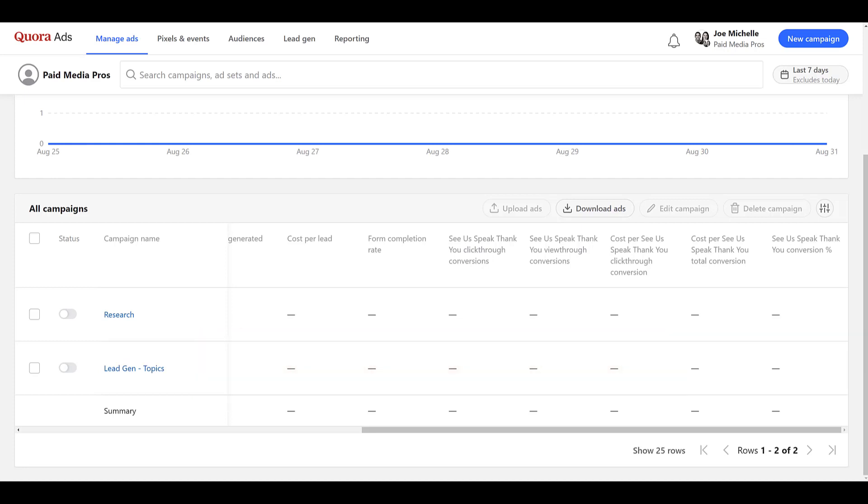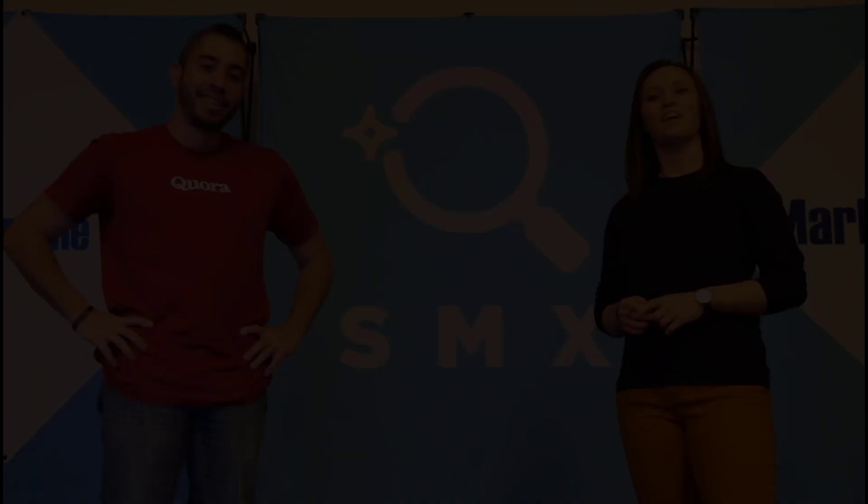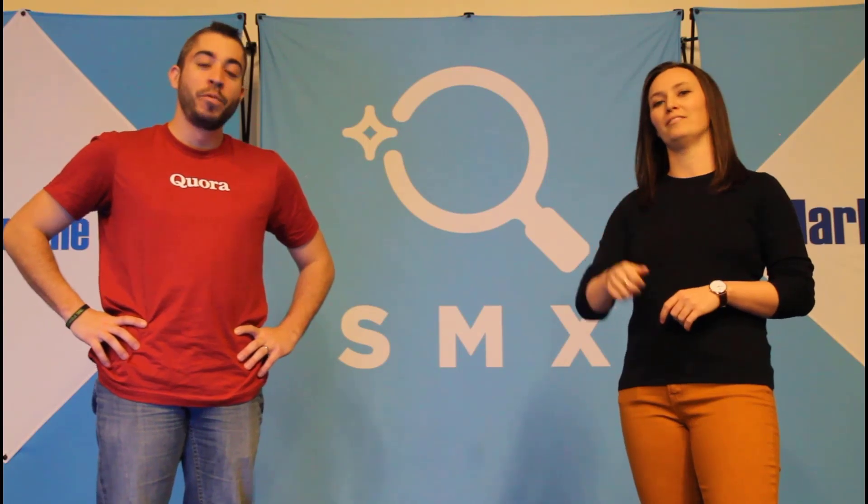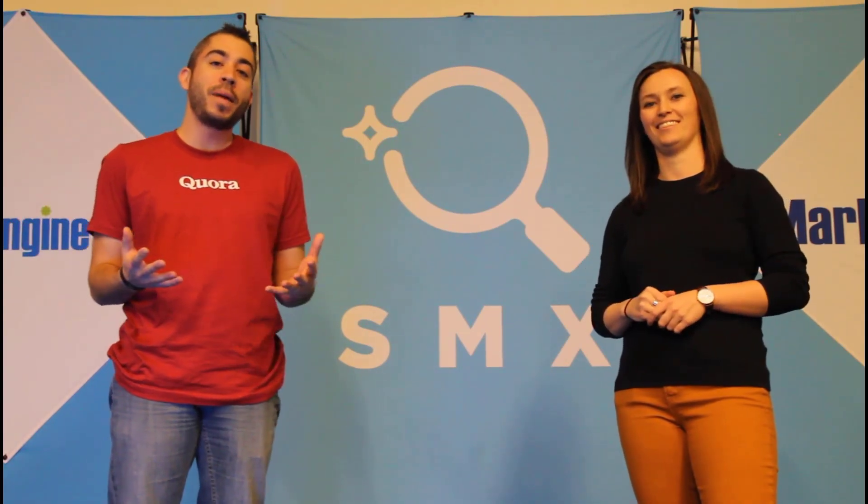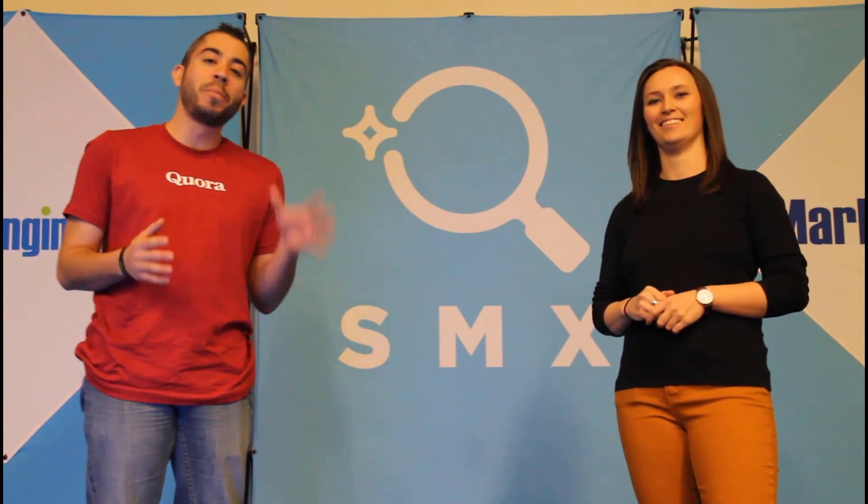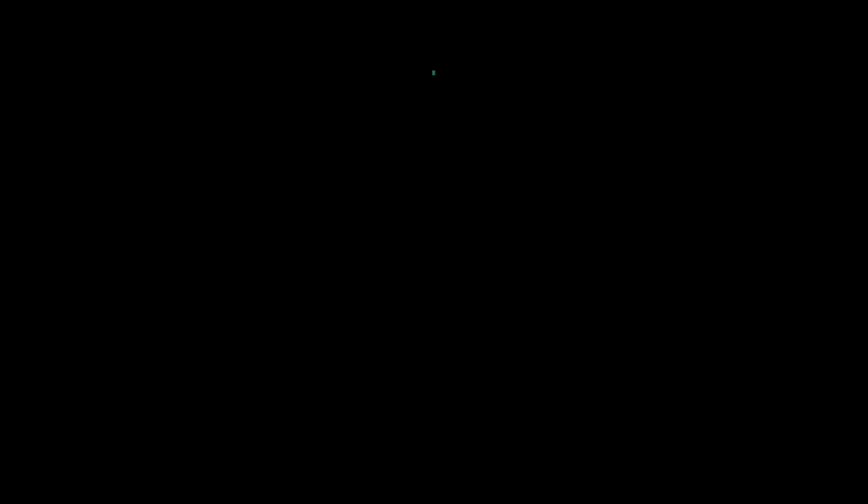If you have any other questions on how to set up the conversion action that you're looking to track within Quora Ads, please let us know in the comments below. We release a new video at least once a week, so if you want to see more from the Paid Media Pros channel, be sure to subscribe.